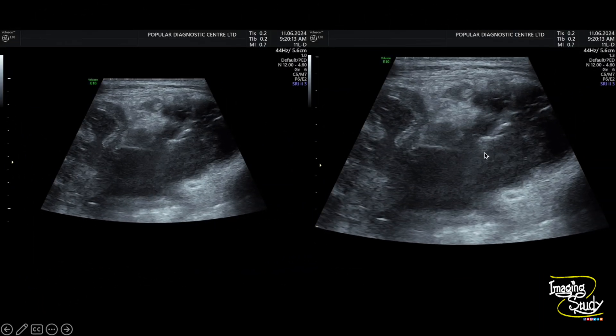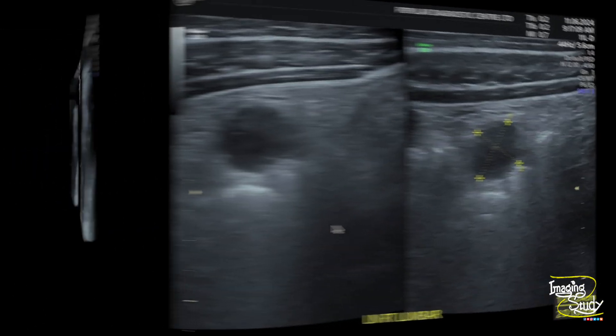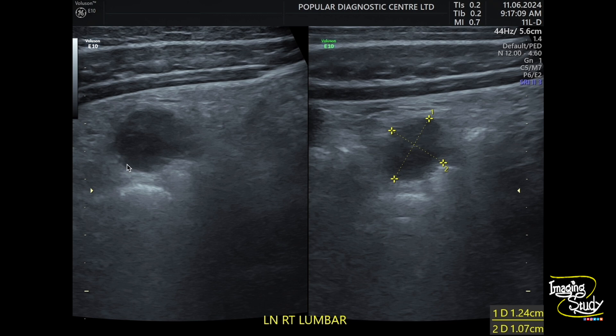Here are some pictures of this lesion. You can also see adjacent enlarged mesenteric lymph nodes.